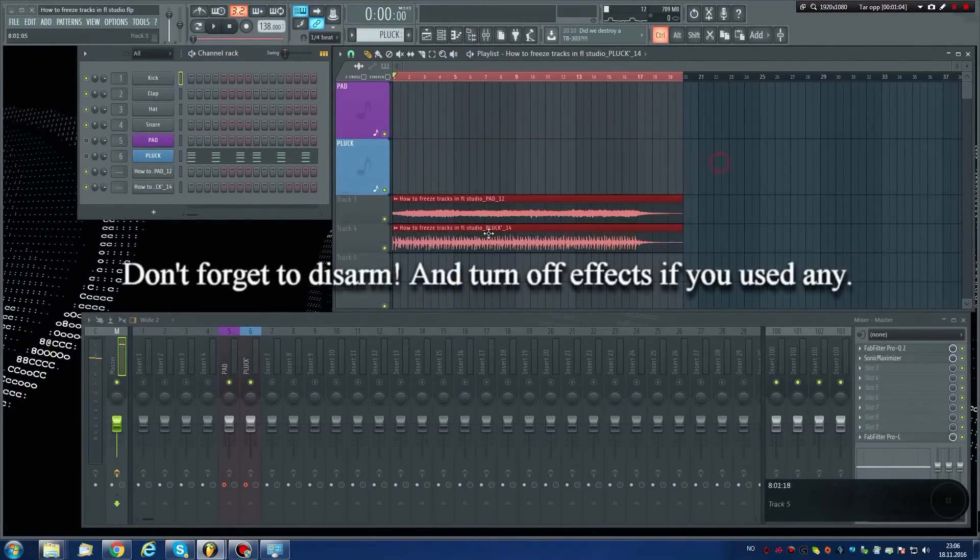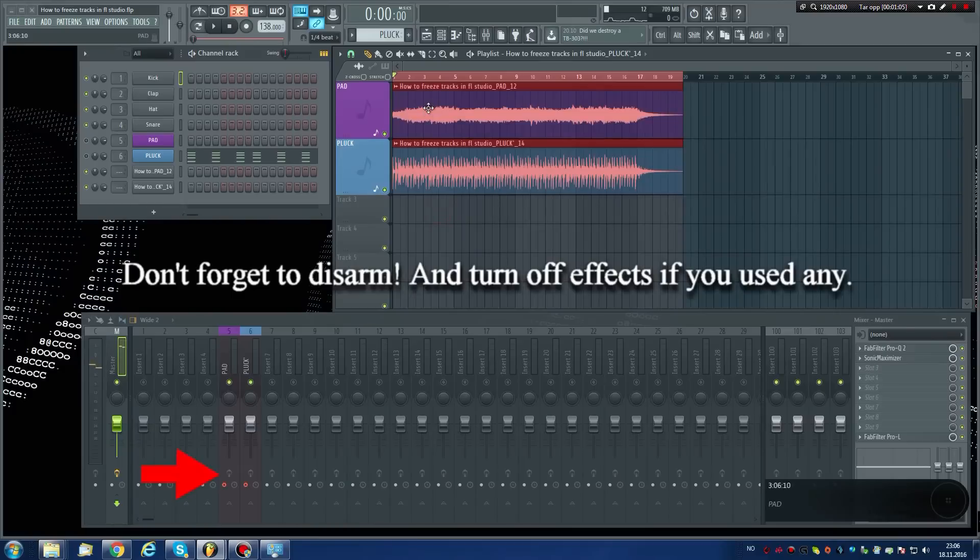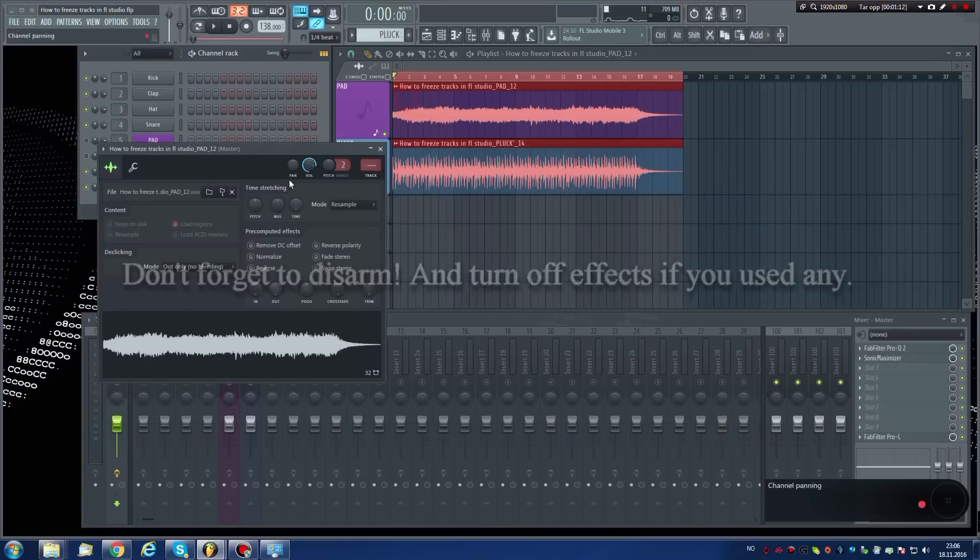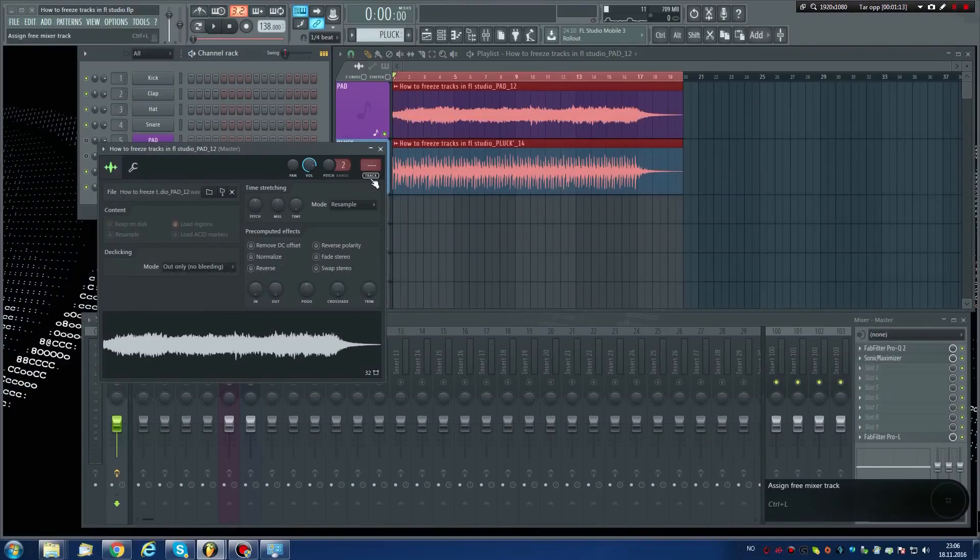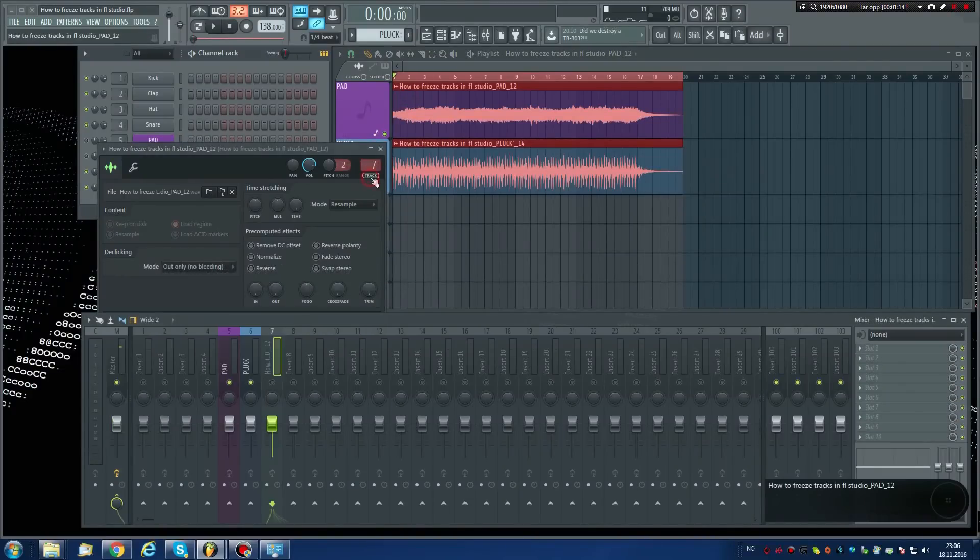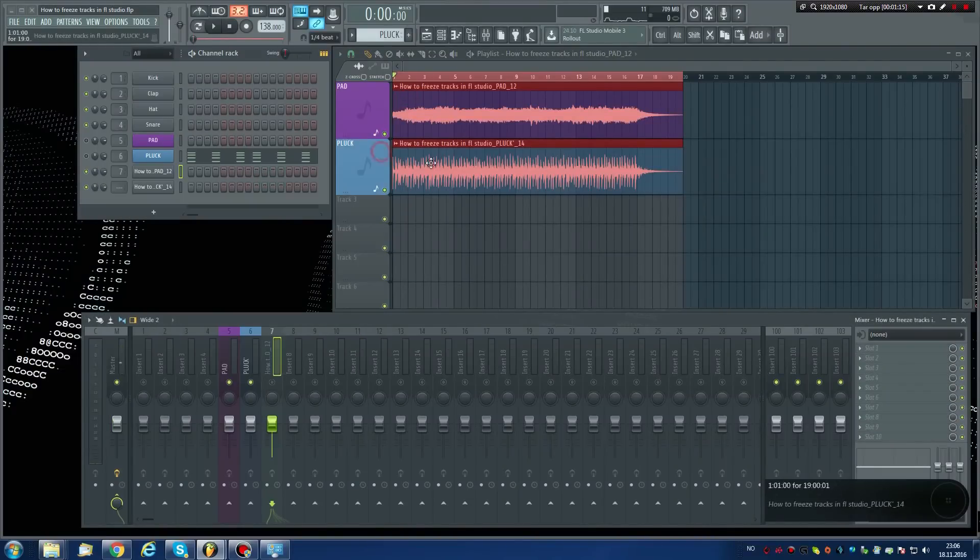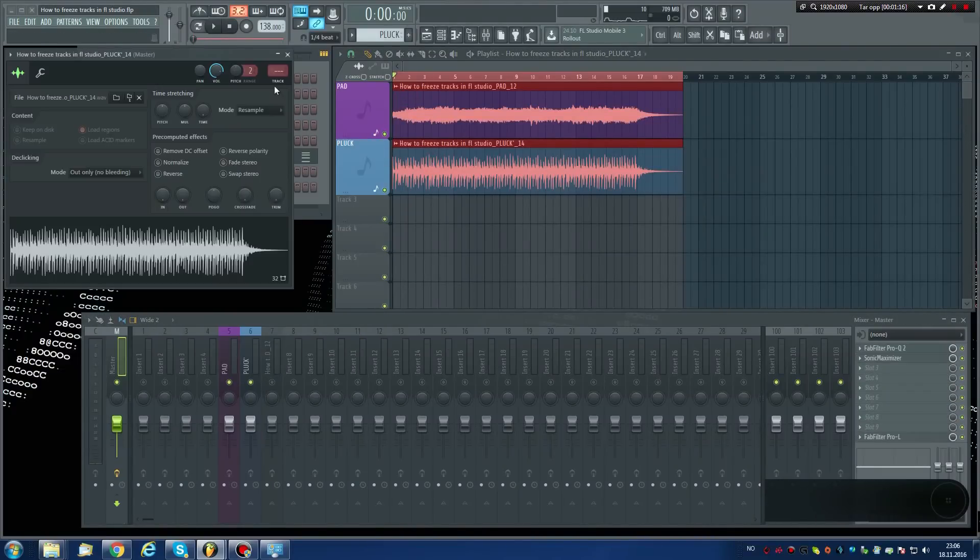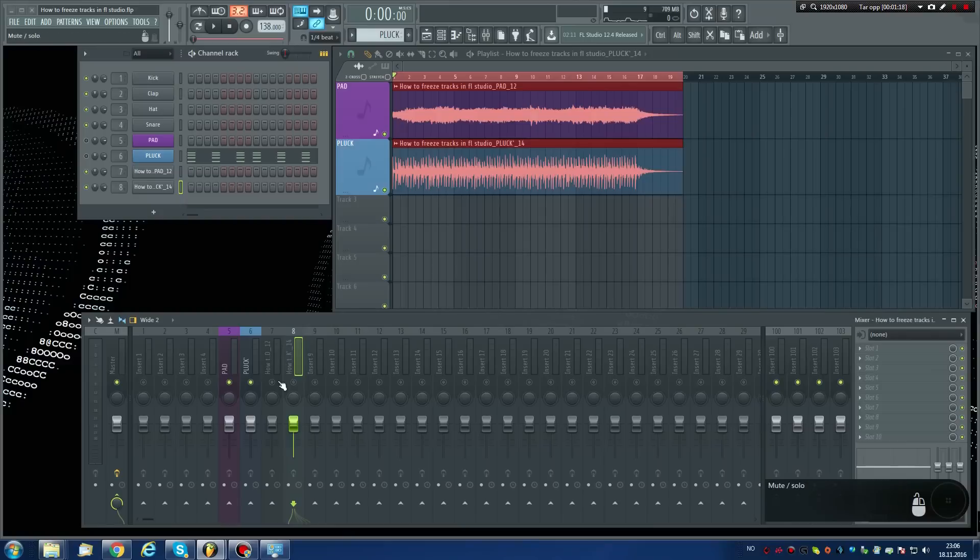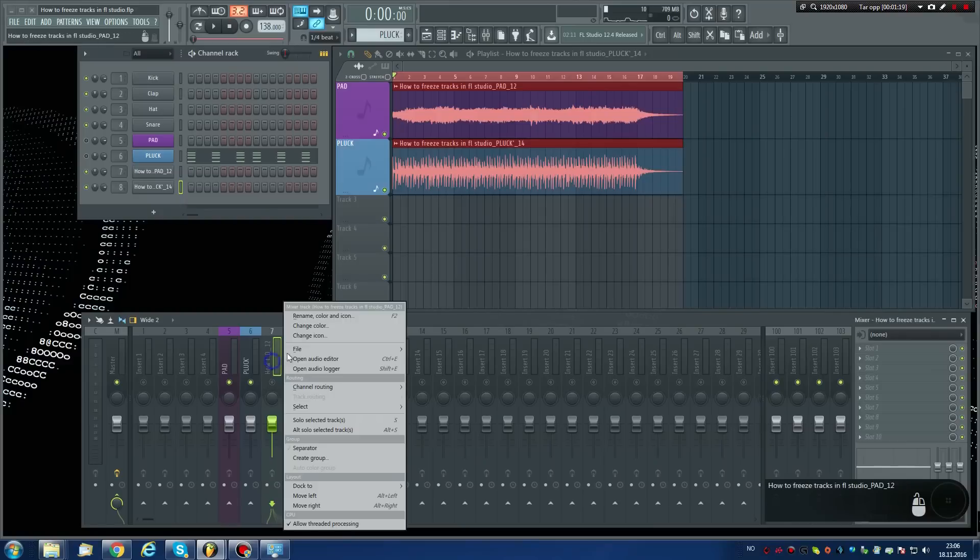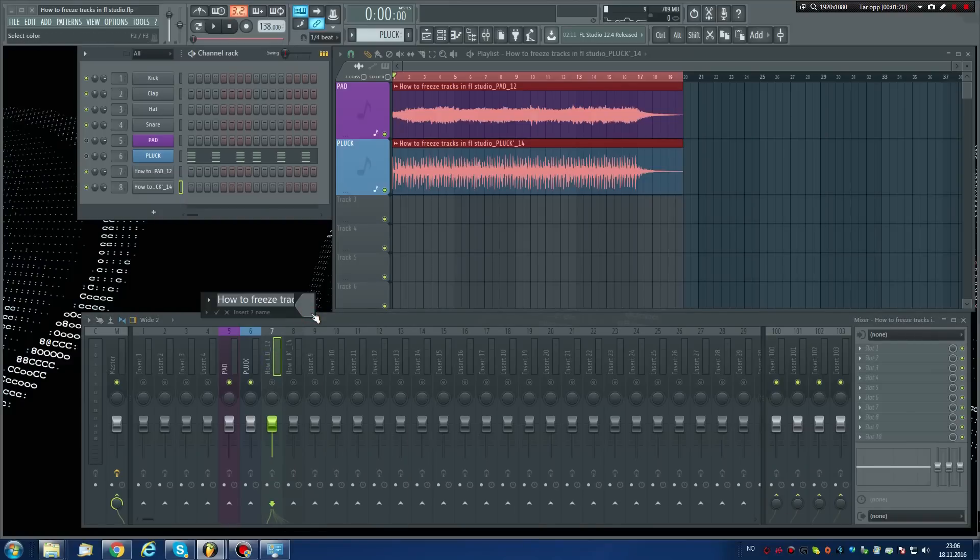Let's assign these audio clips to new mixer inserts. This makes it easier to mix. It will also make it much easier to undo the process if you need to make changes to the patterns later. Let's give them a name too. It's important to stay organized.